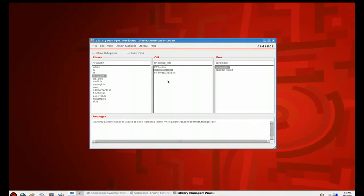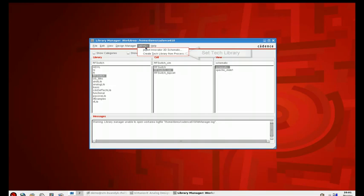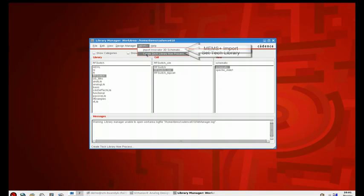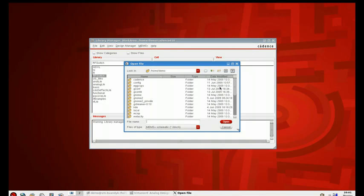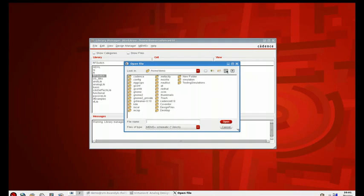You can see the Cadence Library Manager with the addition of a MEMS Plus menu option. Within this MEMS Plus option, you can either create a tech library from a MEMS Plus process, or you can import an Innovator 3D schematic. Go ahead and select that one.